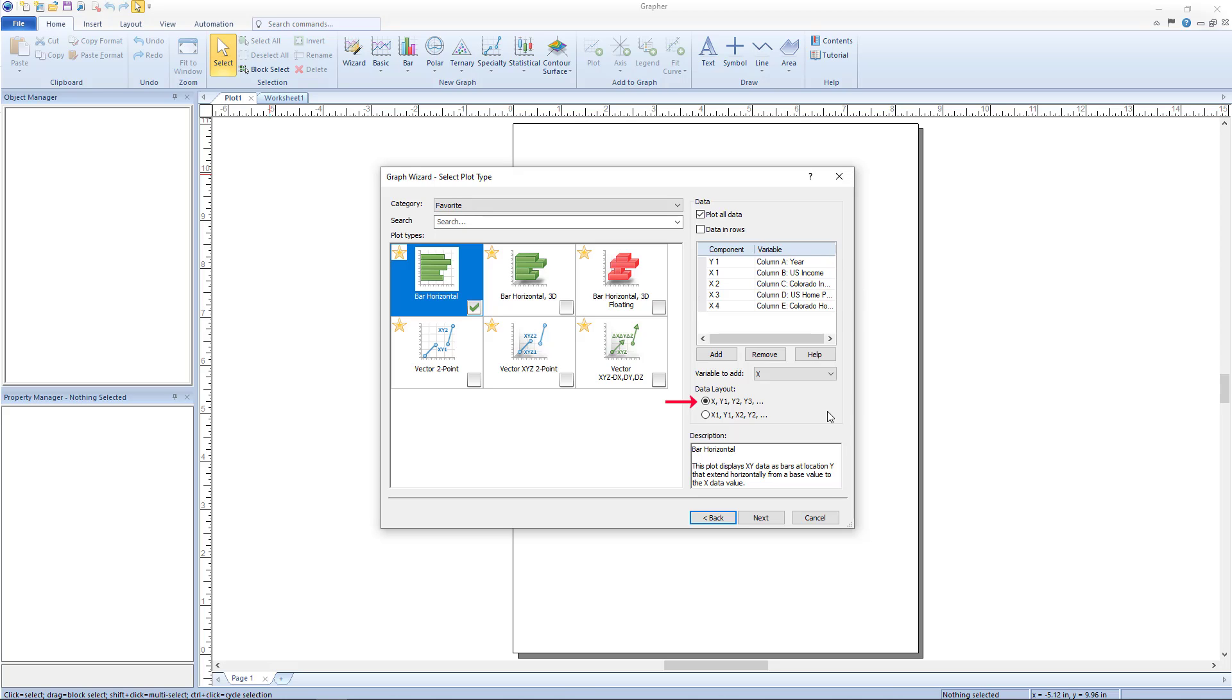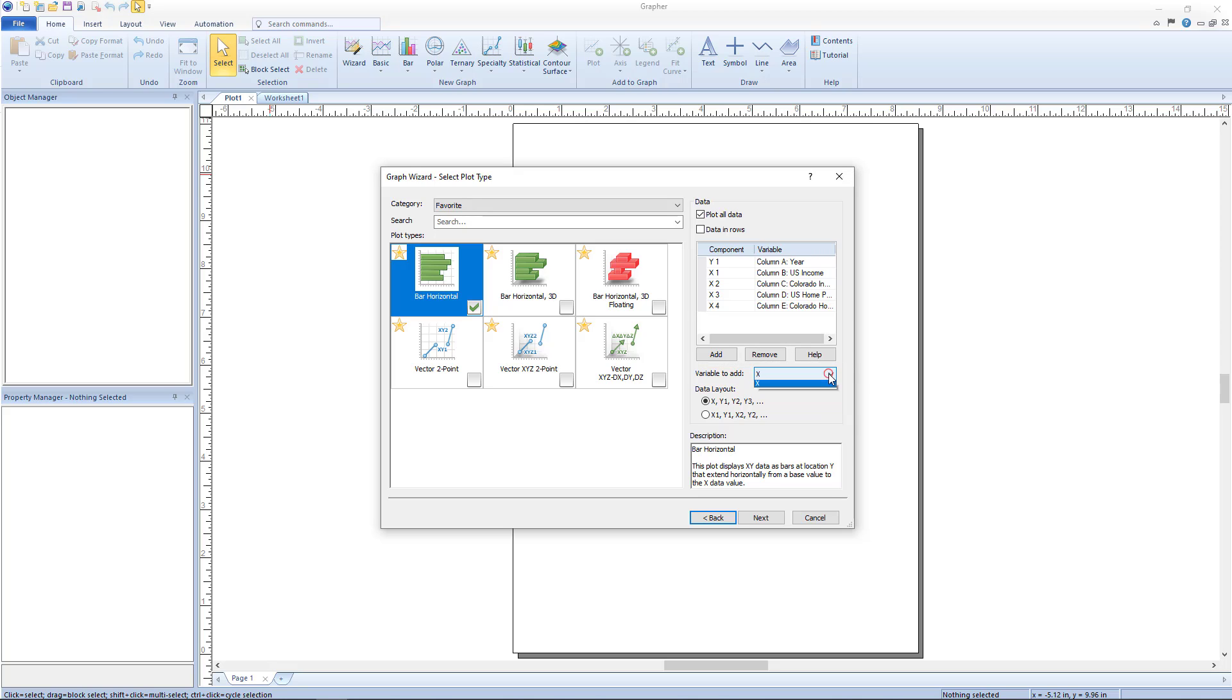A data layout of X, Y1, Y2, Y3 corresponds to one shared variable across multiples of other variables. When this option is selected, choose which variable will be added from the variable to add drop down list. Currently X is selected, so there is one Y variable and multiple X variables. If this is changed to Y, the list updates to show one X variable and multiple Y variables.